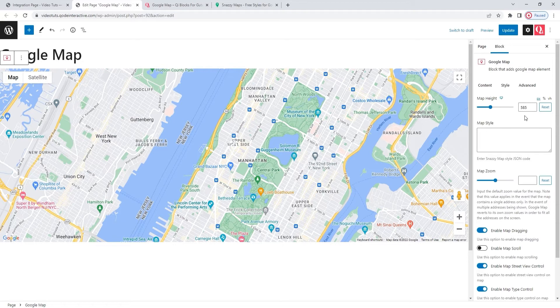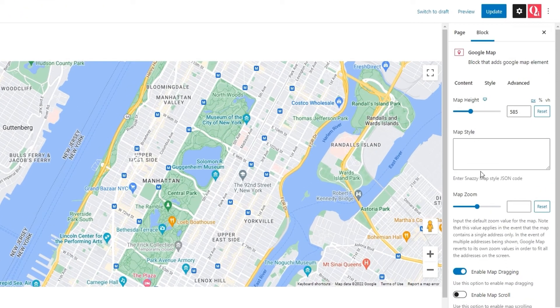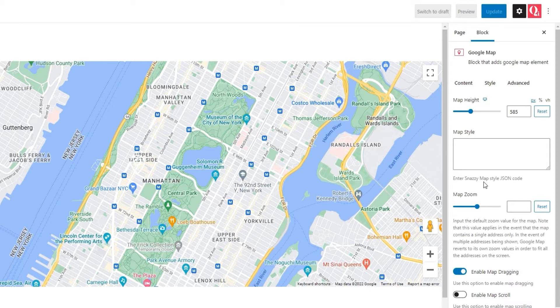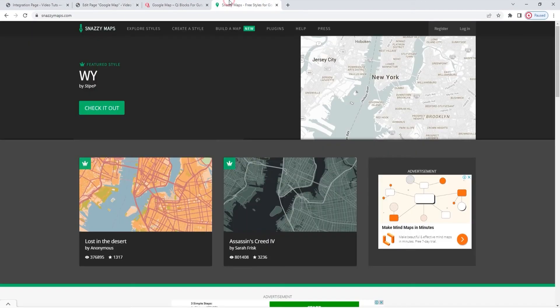Following that, we have an input field for the map style. And if you look at this note below, you can see that the map style field accepts JSON code generated by the Snazzy Maps site. Snazzy Maps is an online tool that allows you to style a Google Map any way you like. I'll leave you a link to it in the description below. And I have it open in this tab, so let me briefly show you what it looks like.